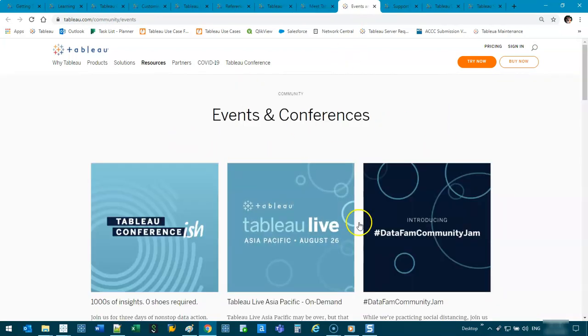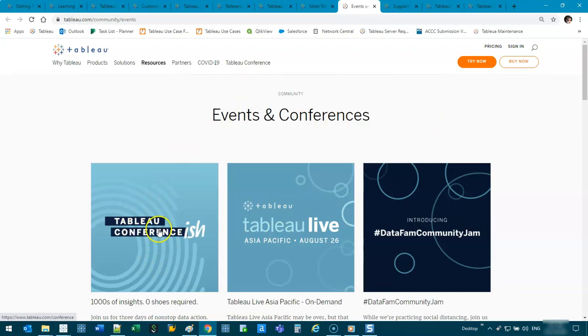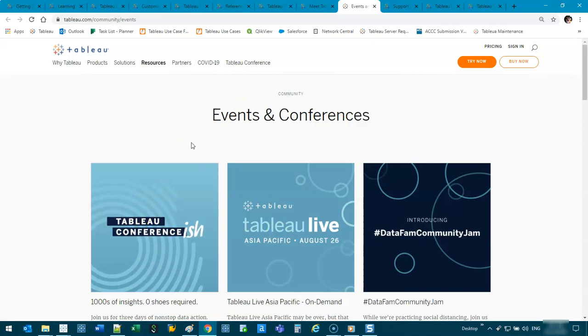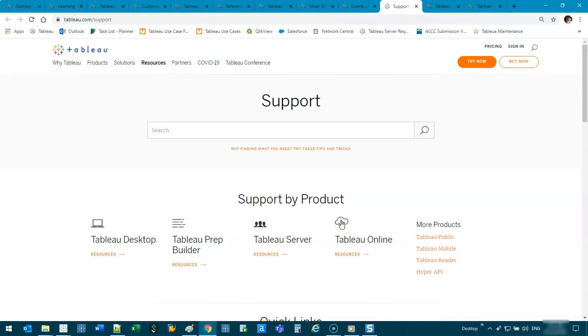Events and conferences. There's heaps. It's not just the main Tableau conference. There's lots of little ones as well that you can do just locally and they talk about all sorts of data. I'd encourage you guys to go and check a few of those out, which I've done myself.